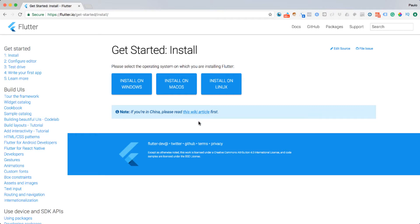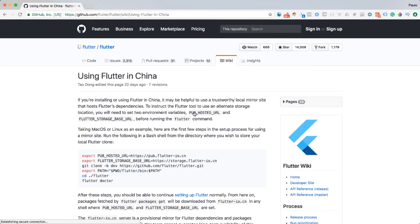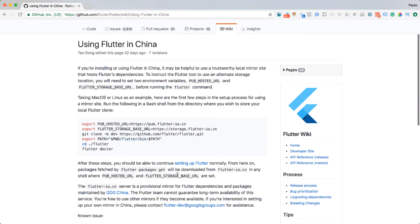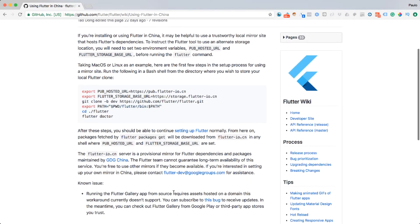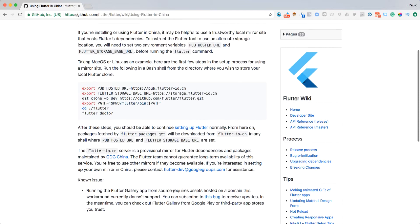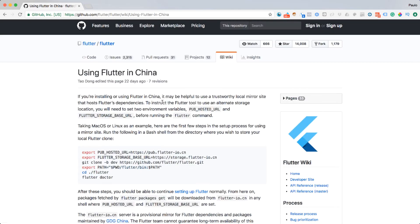You'll also notice here — if by the time you see this recording there's a wiki article, go ahead and click it. It's information about people in China using Flutter. It says if you're installing or using Flutter in China, it may be helpful to use trustworthy local mirror sites. Please do read this if you are downloading from China and follow those instructions — that's very important. Since I'm not in China, I won't need that.